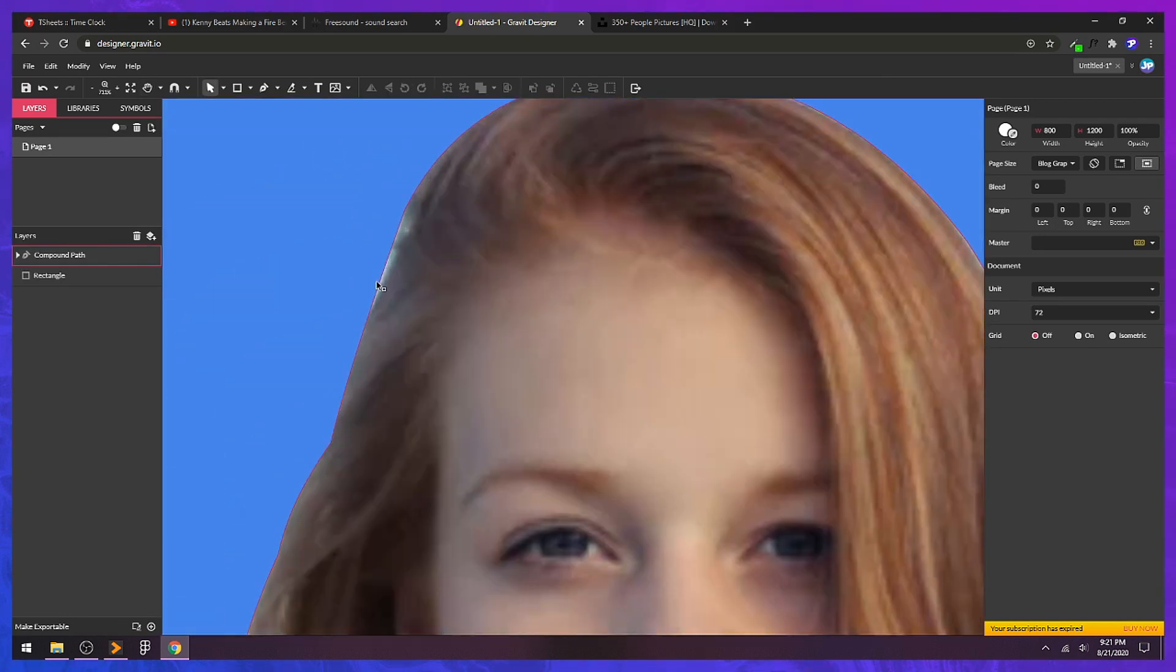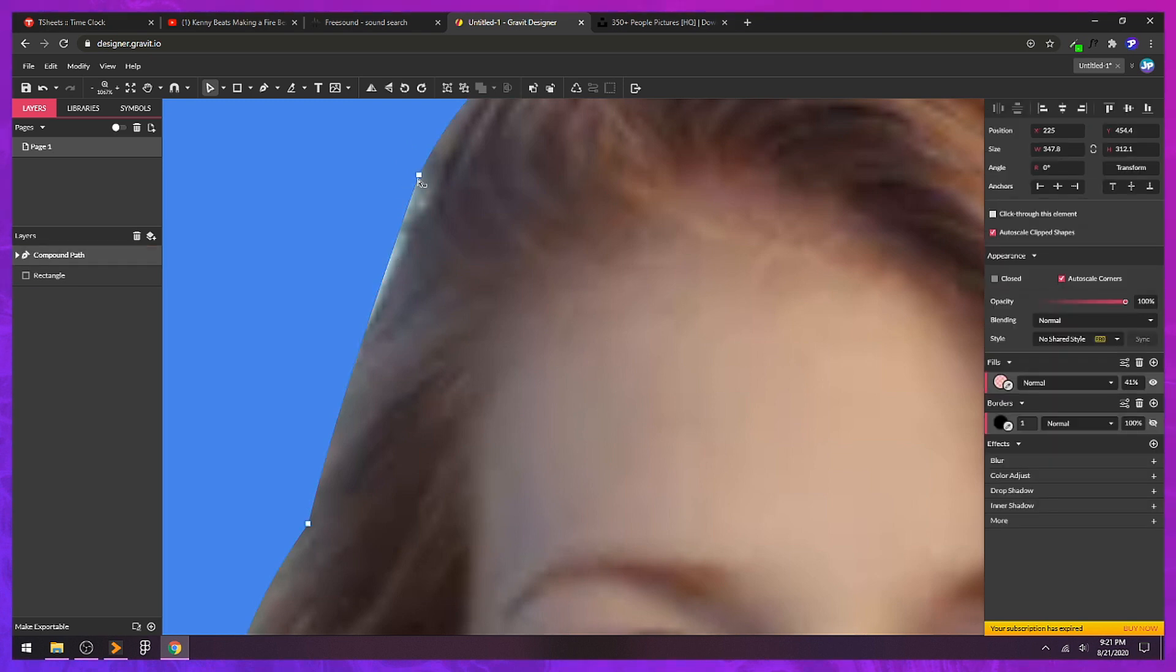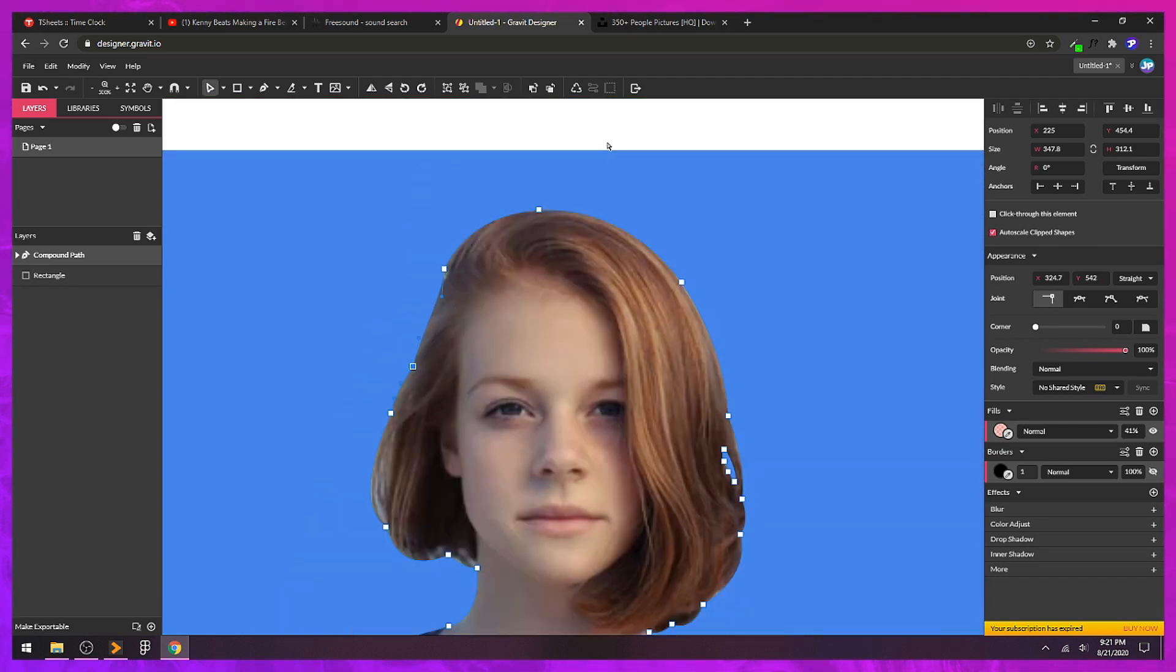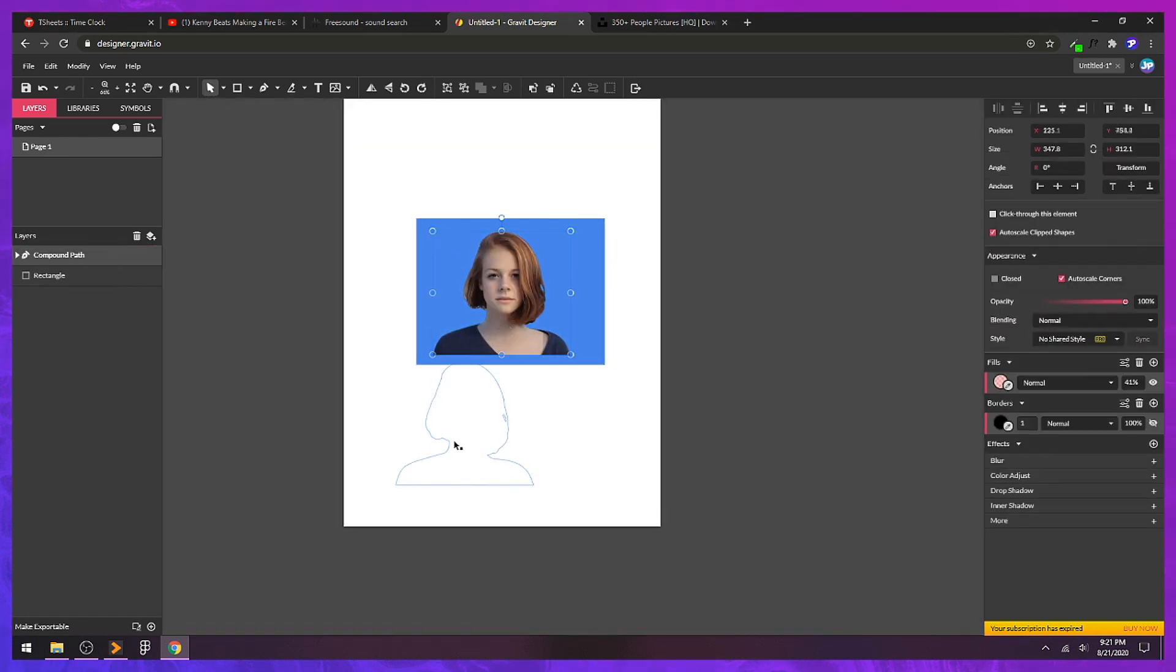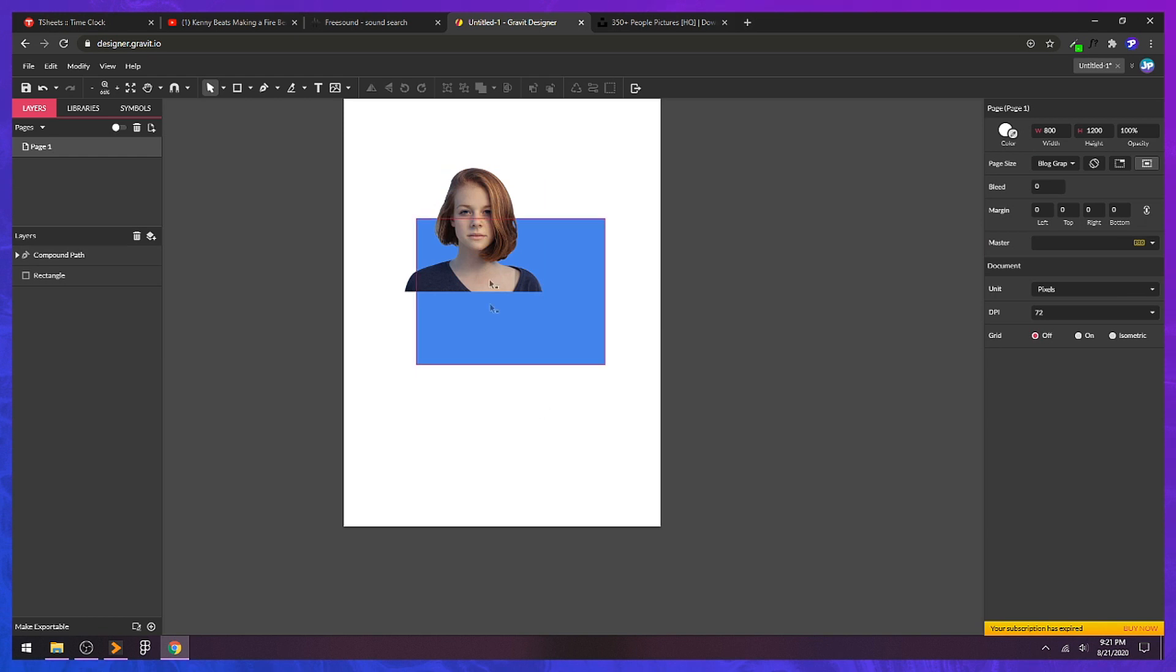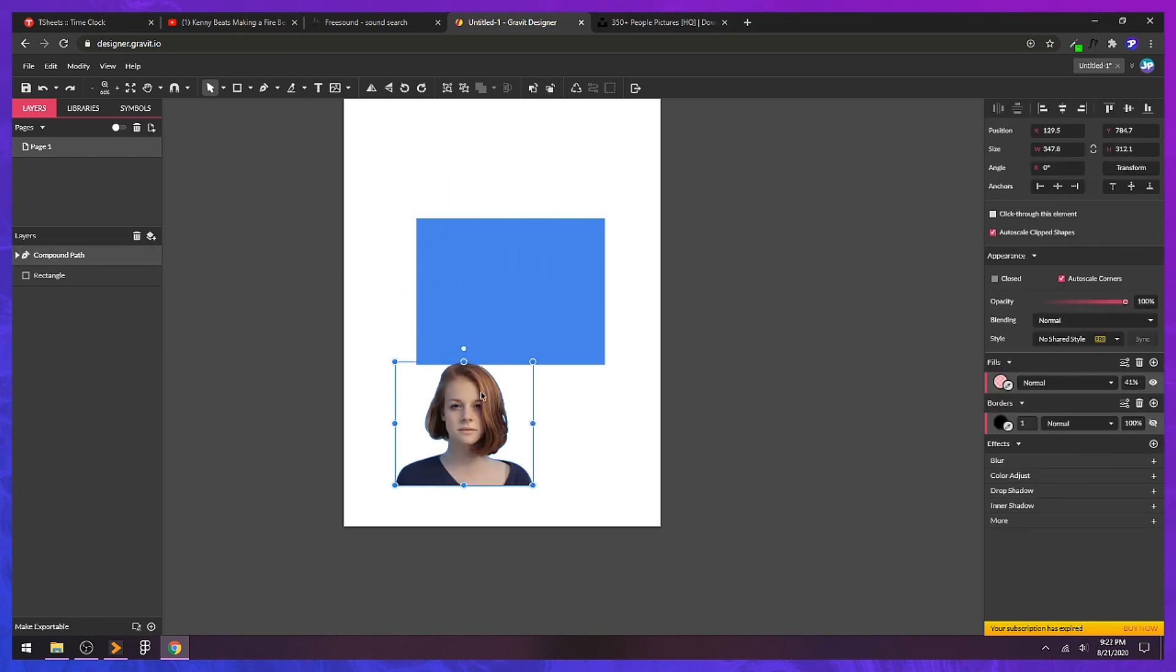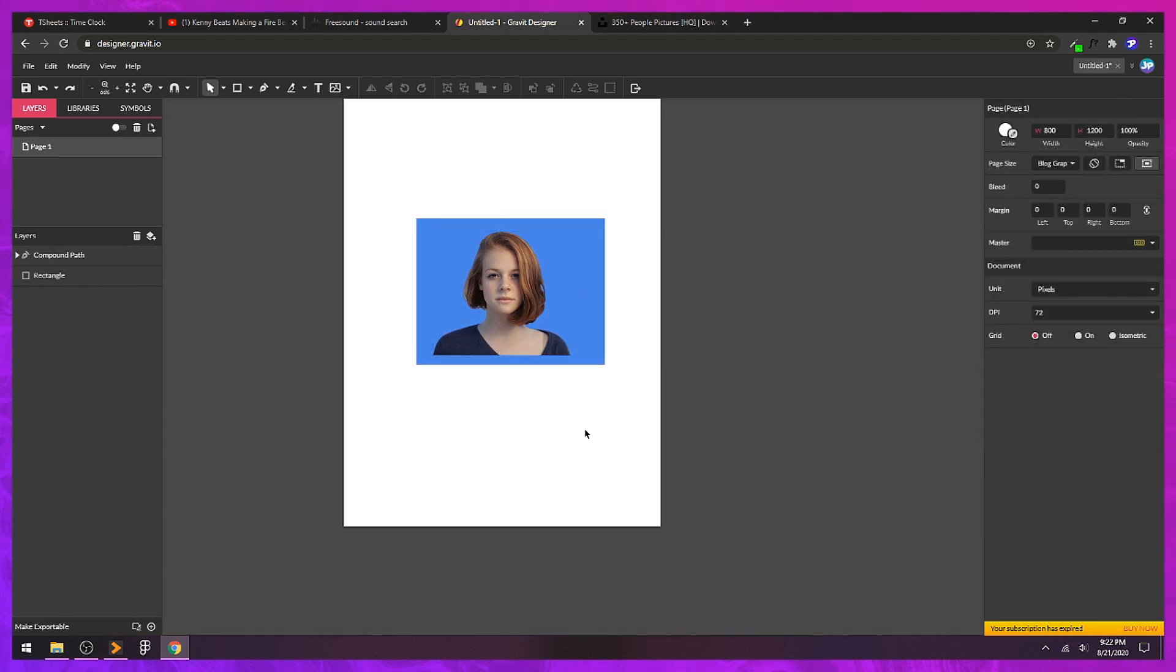There's a little bit of the background here where her hair is. Again, I can double-click and then get back in here to readjust some of my curves. Double-click out of it. And now we can move our now cutout image like a single object. It's just a group now with that image inside of our vector path.